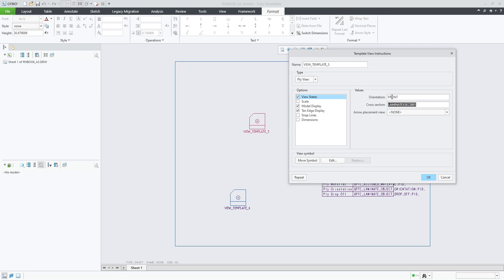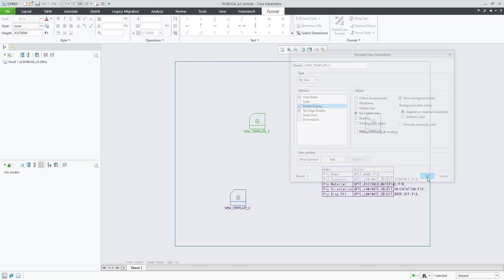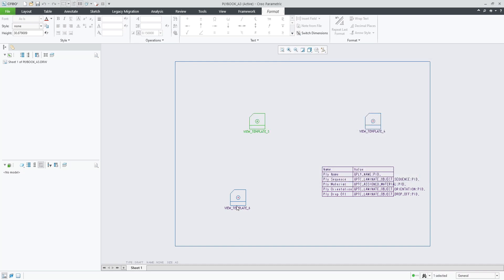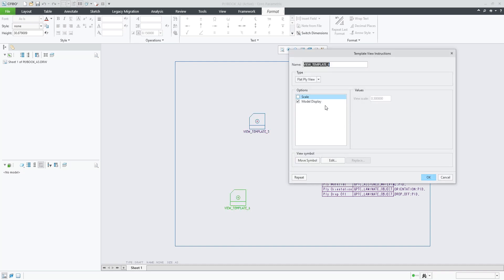In the orientation front model display, we're using show background plies because we do not only want to see the active ply in the section, but also all the plies that come before it. And here is the flat ply.